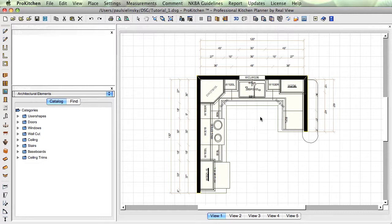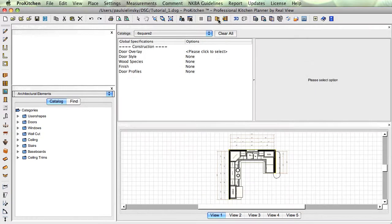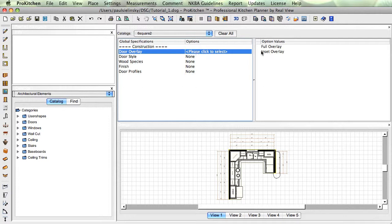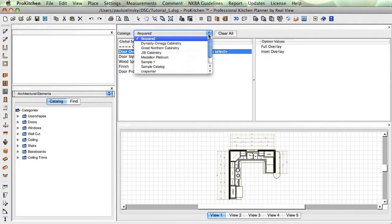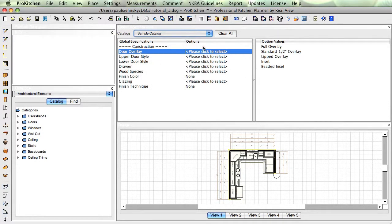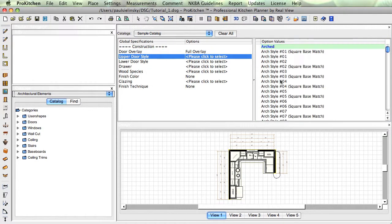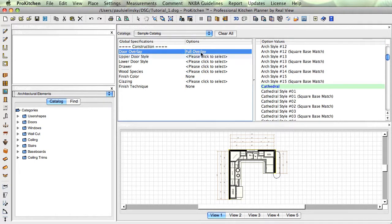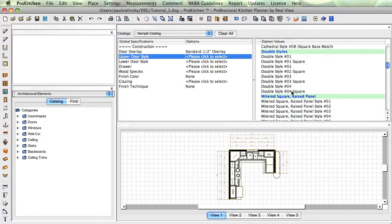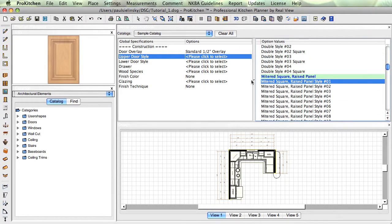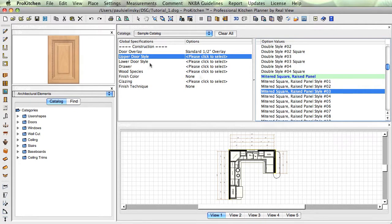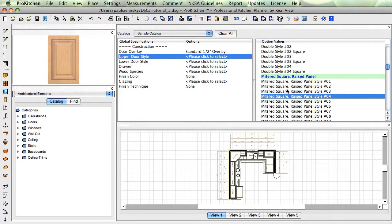We're going to come in here and set our global specs from this little icon right here. You'll notice it says 'please click to select' — each and every one of these things that says 'please click to select' has to be clicked and selected before you can get pricing. We need to get the right catalog first — sample catalog, there we go. Please click to select. We're going to do standard half overlay, and we're going to do mitered.